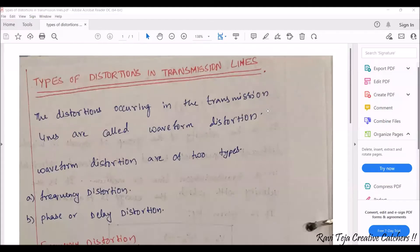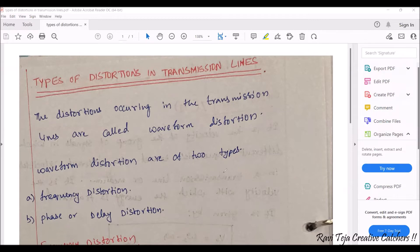Today we will be completing the whole topic of types of distortions in transmission lines. Before getting into the types of distortions, we need to know what a transmission line is. A transmission line can be considered as a wire or a cable through which we are transmitting some sort of energy from one point to another point.